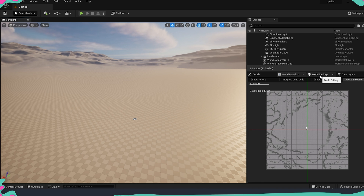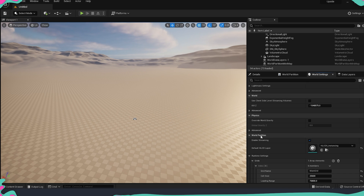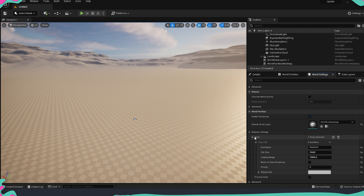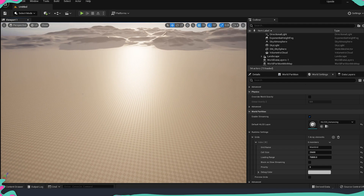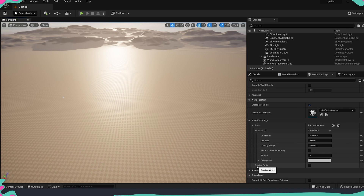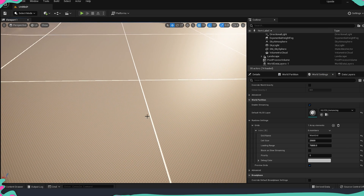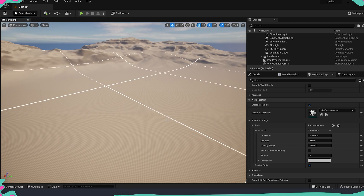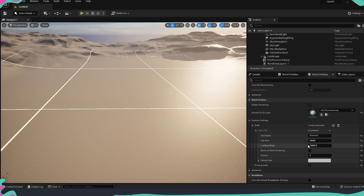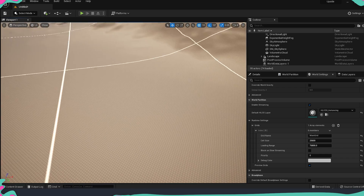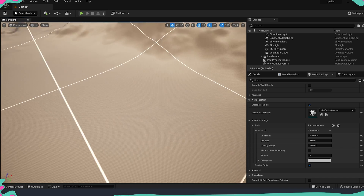To configure this, go to World Settings and find the section called World Partition. Make sure Enable Streaming is on. To see the grid inside the viewport and better understand where the segments are, there is a section called Runtime Settings Grids. At the bottom, enable Preview Grids — you will now see white lines representing where the cells are and how big they are. In the settings above you have the Cell Size and also the Loading Range — these are the two things to tweak for best performance on your project.